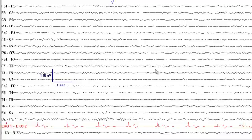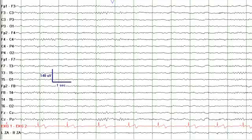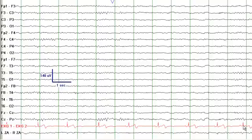When looking at an EEG, make sure you also look at the heart rate. Between the dark green lines is 1 second. Taking 10 seconds and counting the number of QRS complexes gives approximately 8 complexes, which times 6 is approximately 48 beats per minute.